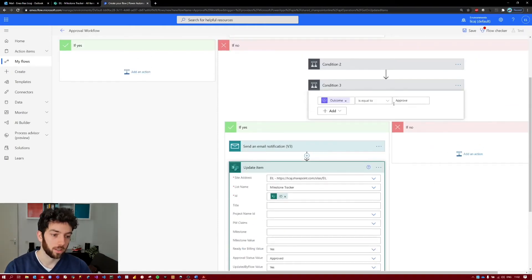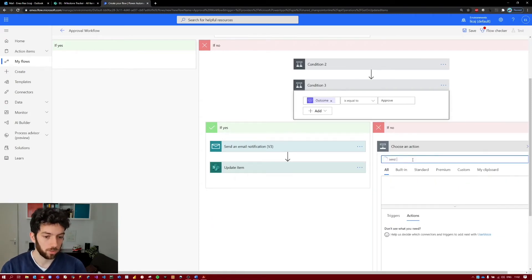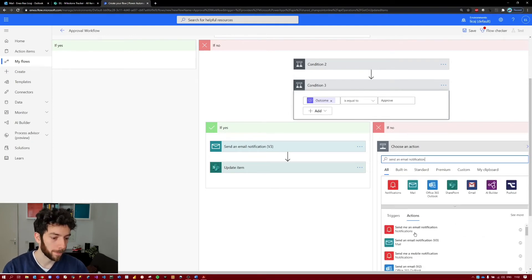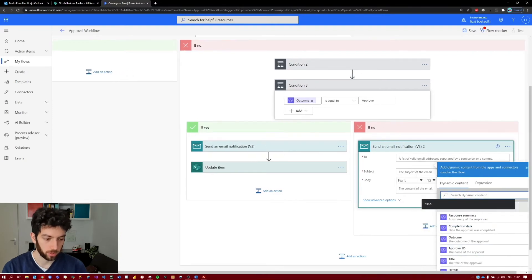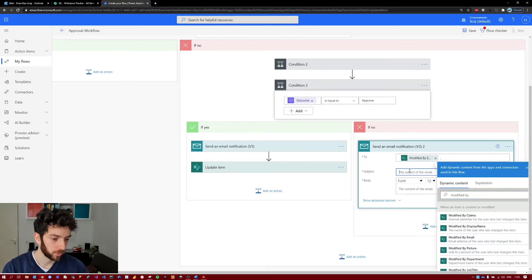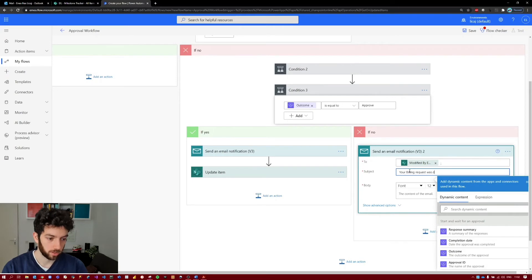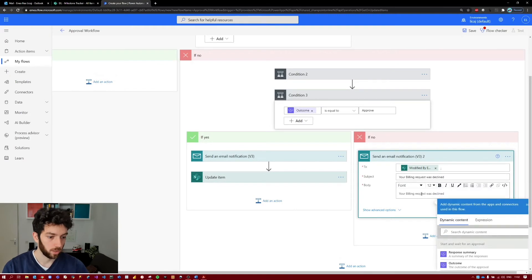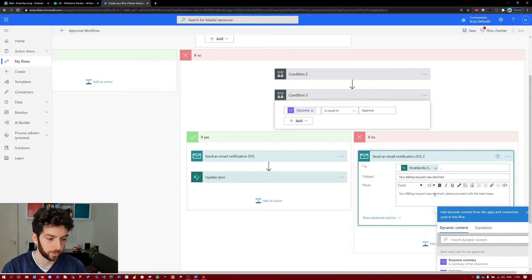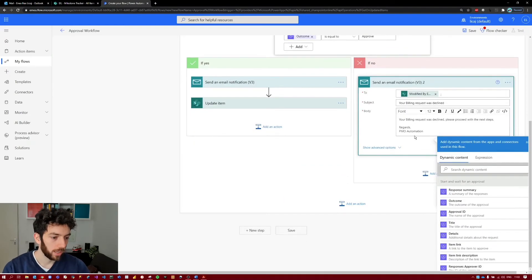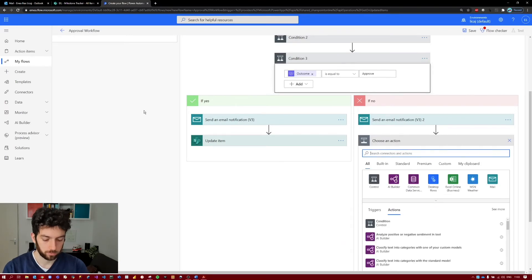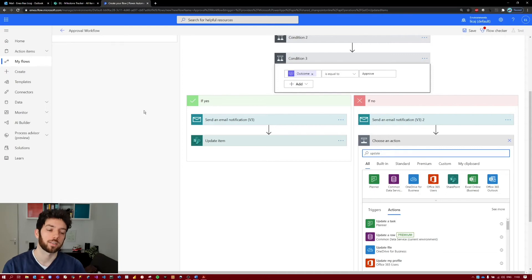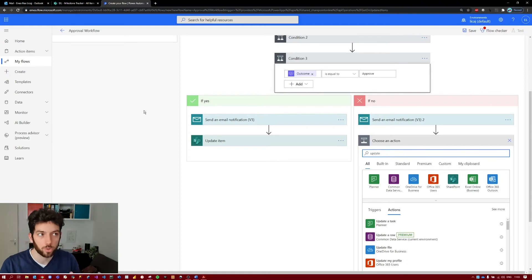On the other side, if the approval request was declined, we want to send a notification again to the same person — 'Modified By Email' — saying the request was declined. You can say whatever you want in the body. Then we will update the item, because we want the SharePoint list to say Declined. Not only will the project manager receive an email saying the milestone was declined, but they also want to keep track in the list of how milestones are progressing.